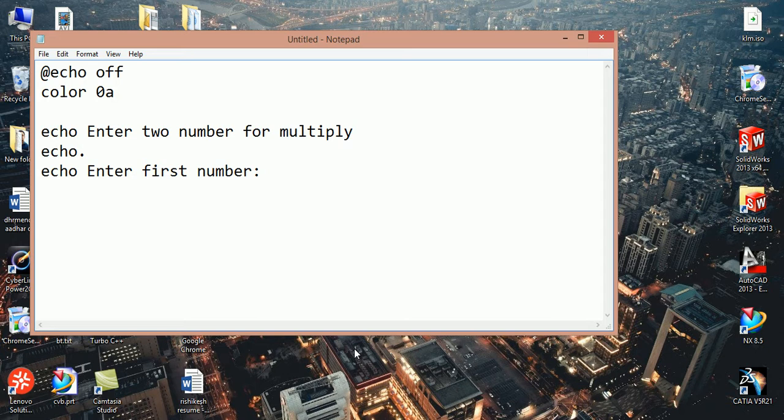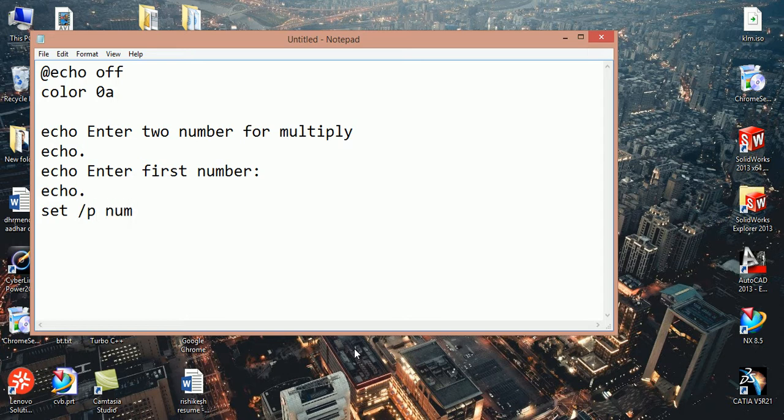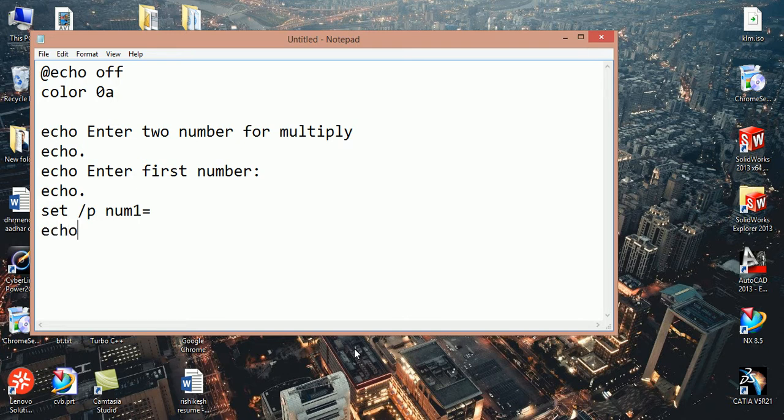And again we want to give space between two lines so we write echo dot. Now we want to give input so we write set /p and you can give any name. I give num1.